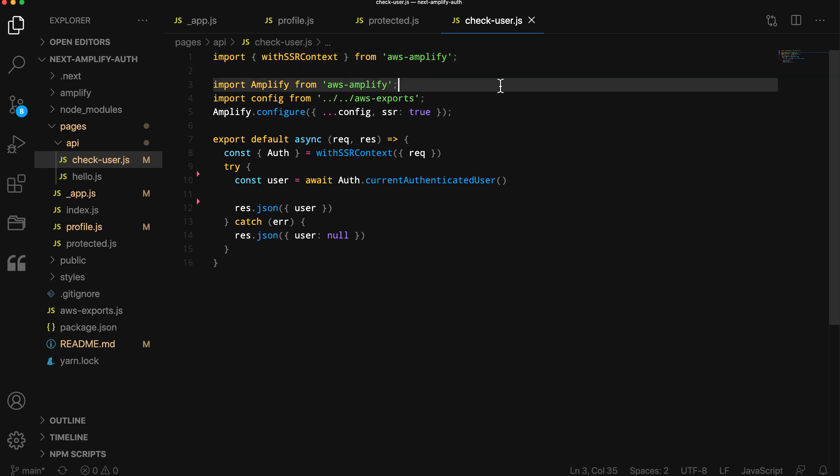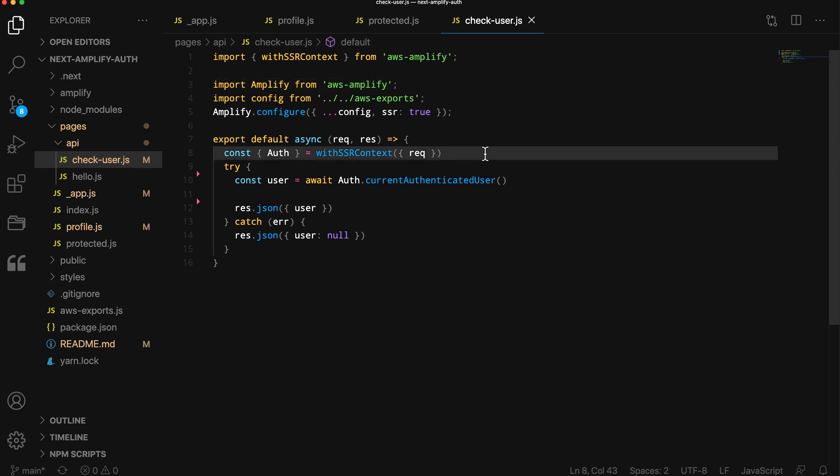We then reconfigure Amplify because when deployed, API routes are not aware of the existing Amplify configuration. In the function, we destructure the Auth class using the withSSRContext utility passing in the request. We then call Auth.currentAuthenticatedUser returning the user.